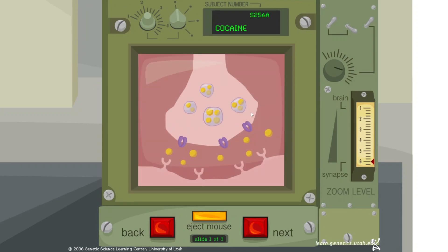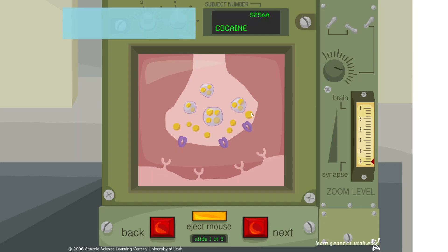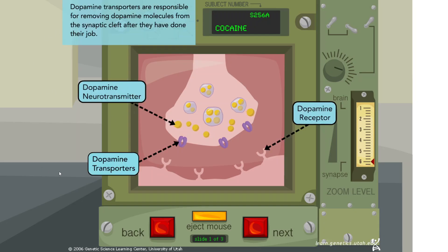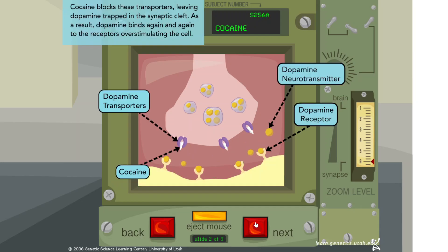Dopamine transporters are responsible for removing dopamine molecules from the synaptic cleft after they have done their job. Cocaine blocks these transporters, leaving dopamine trapped in the synaptic cleft. As a result, dopamine binds again and again to the receptors, overstimulating the cell.